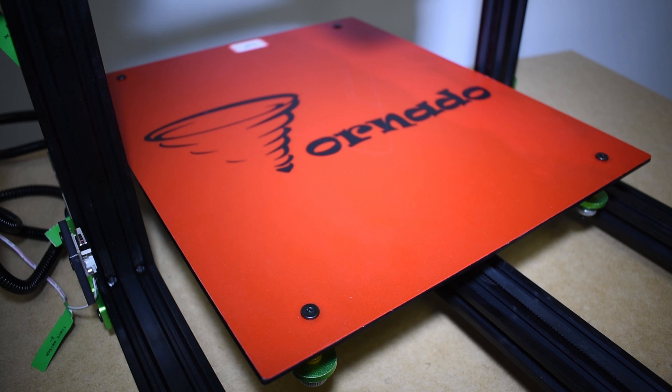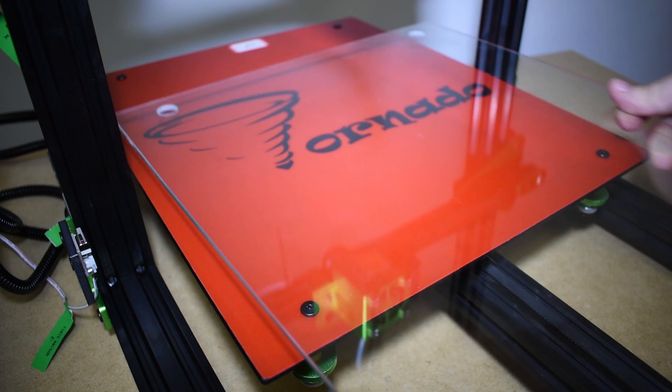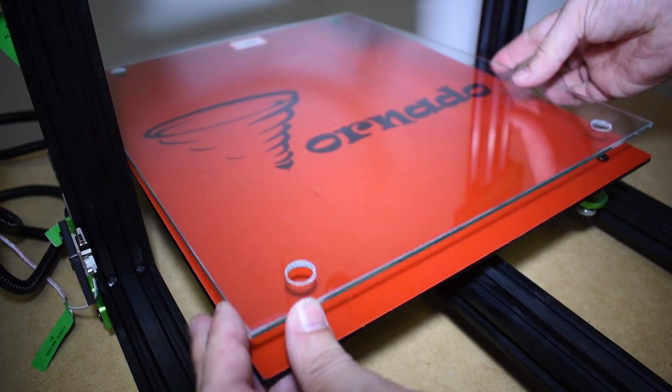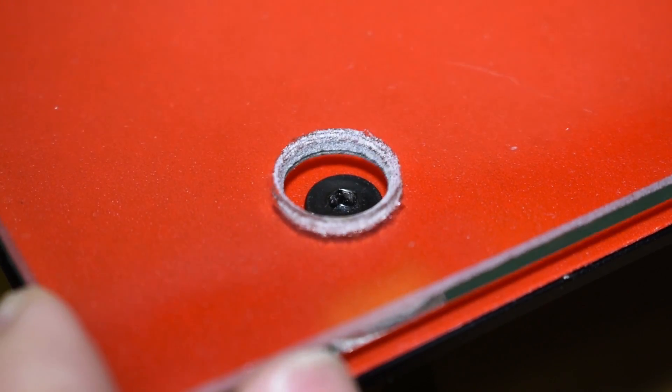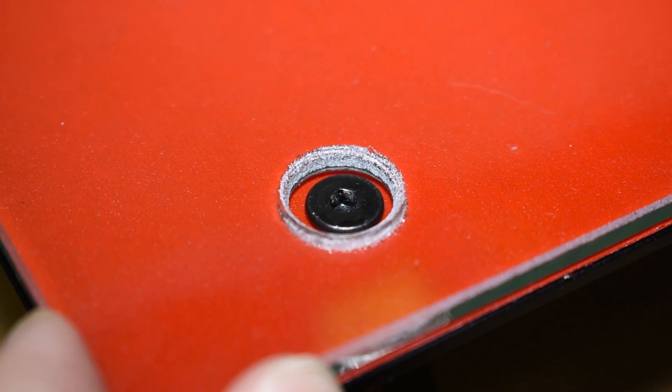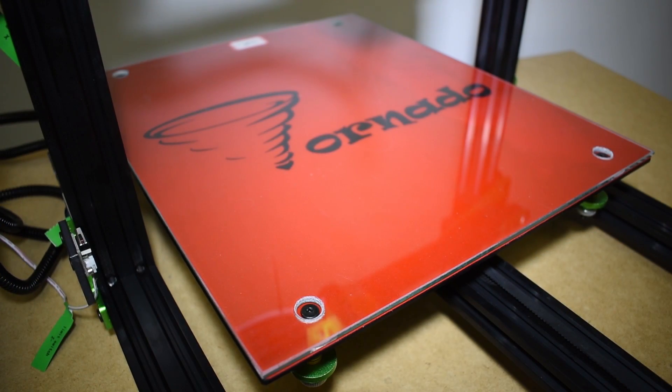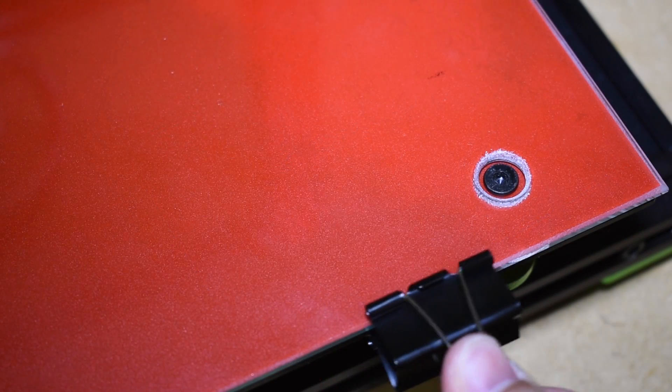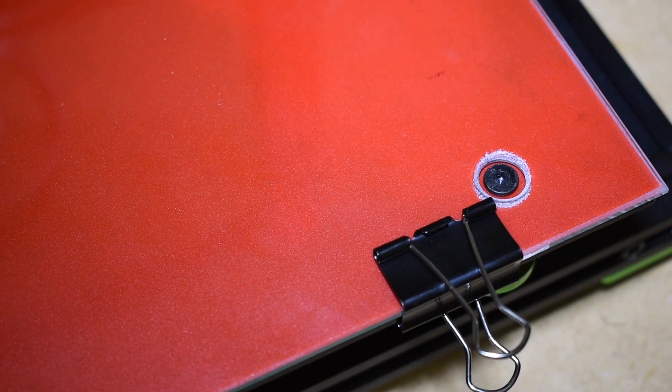you only have two choices: use a smaller glass or, do like I did, get a glass with holes for the screws. This way you can easily secure it and use all the available print area.